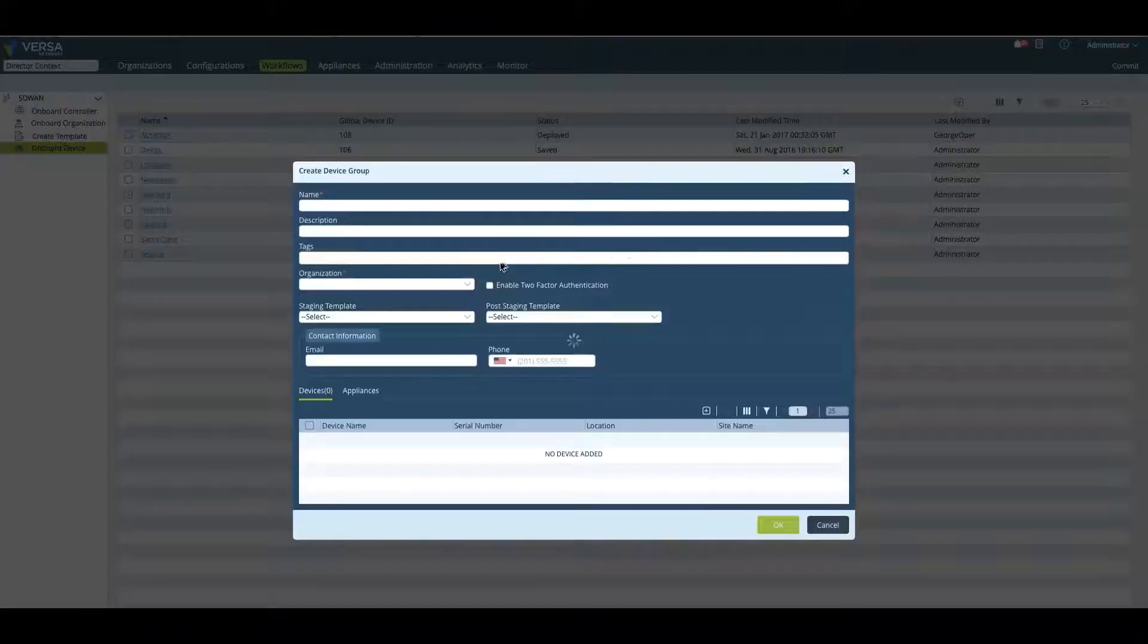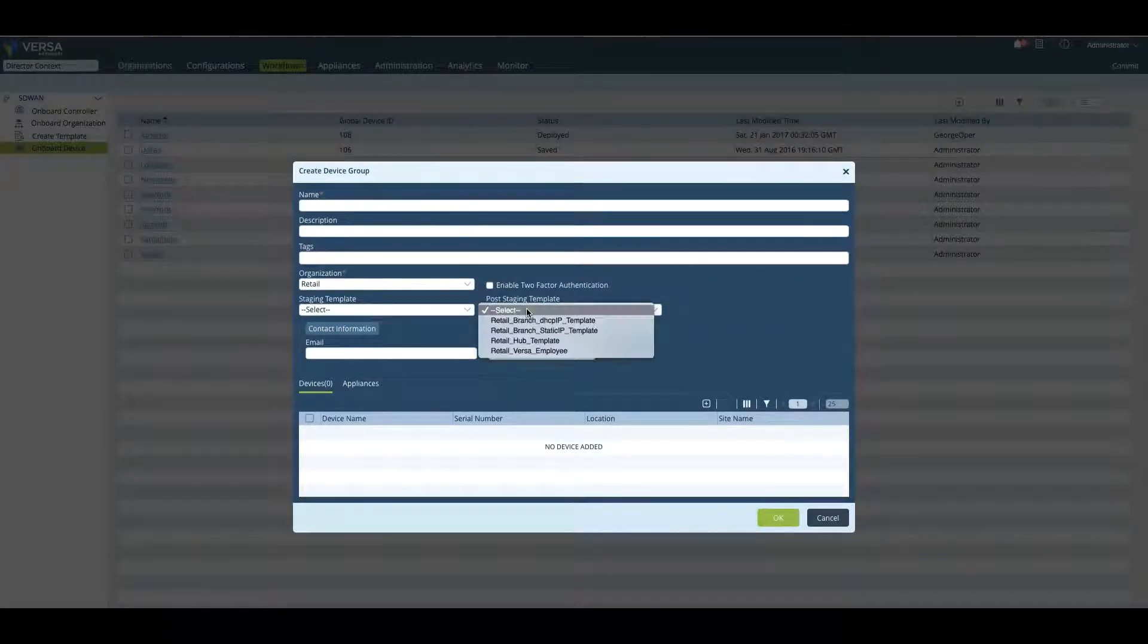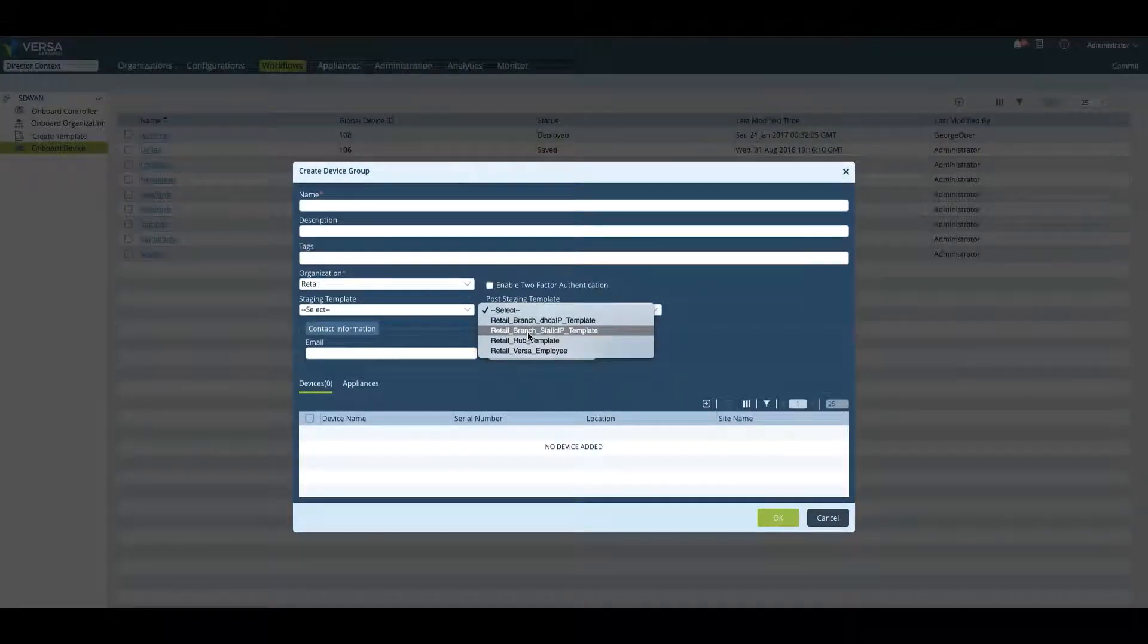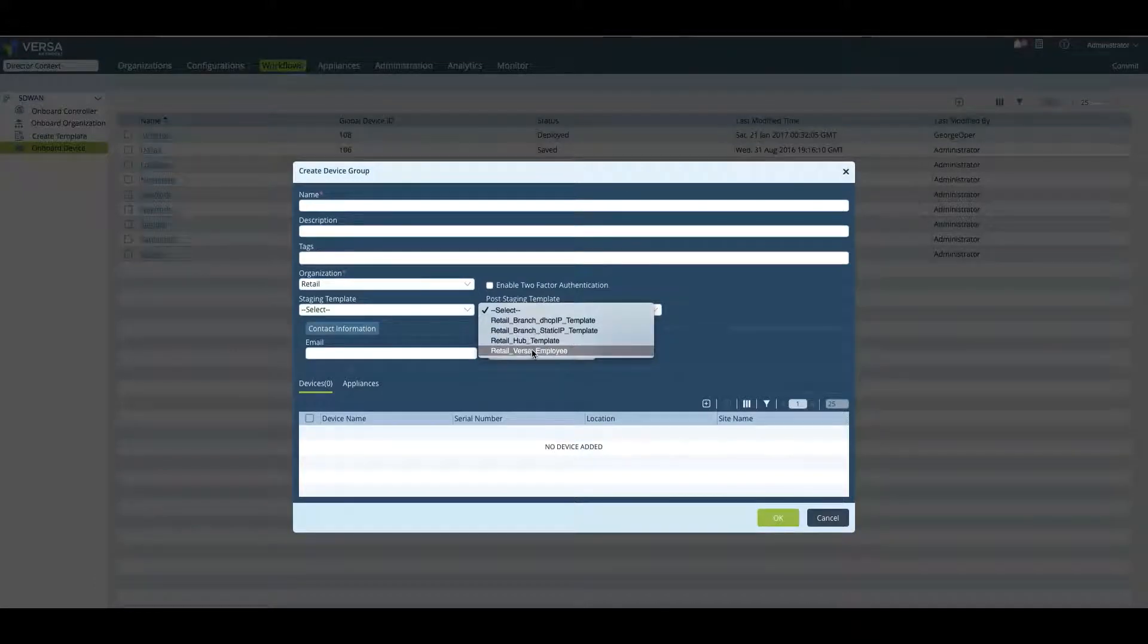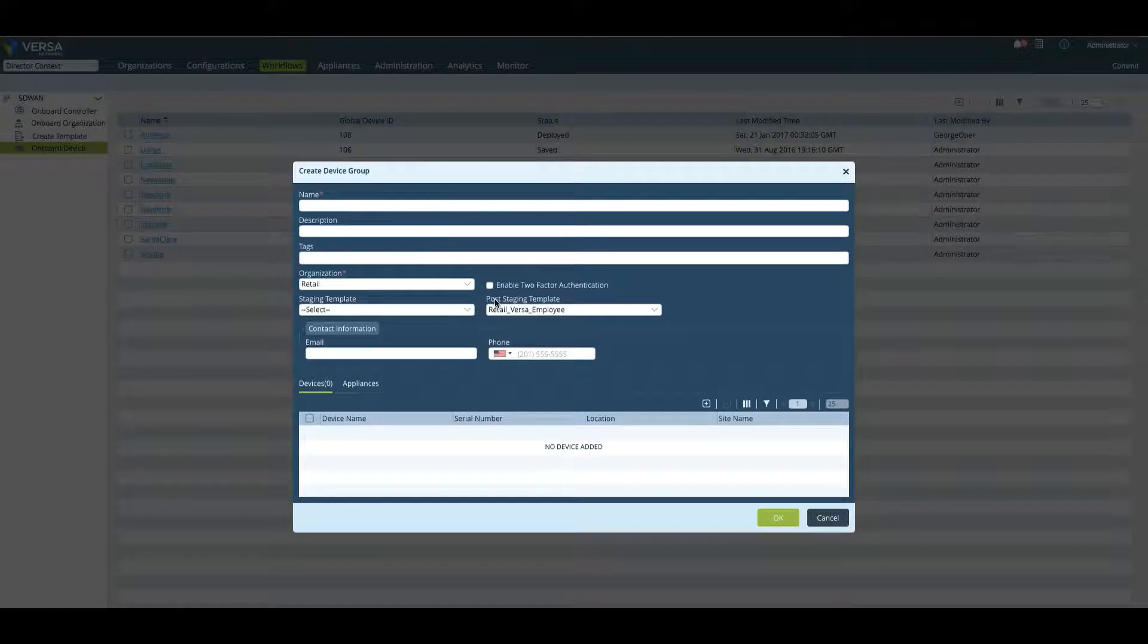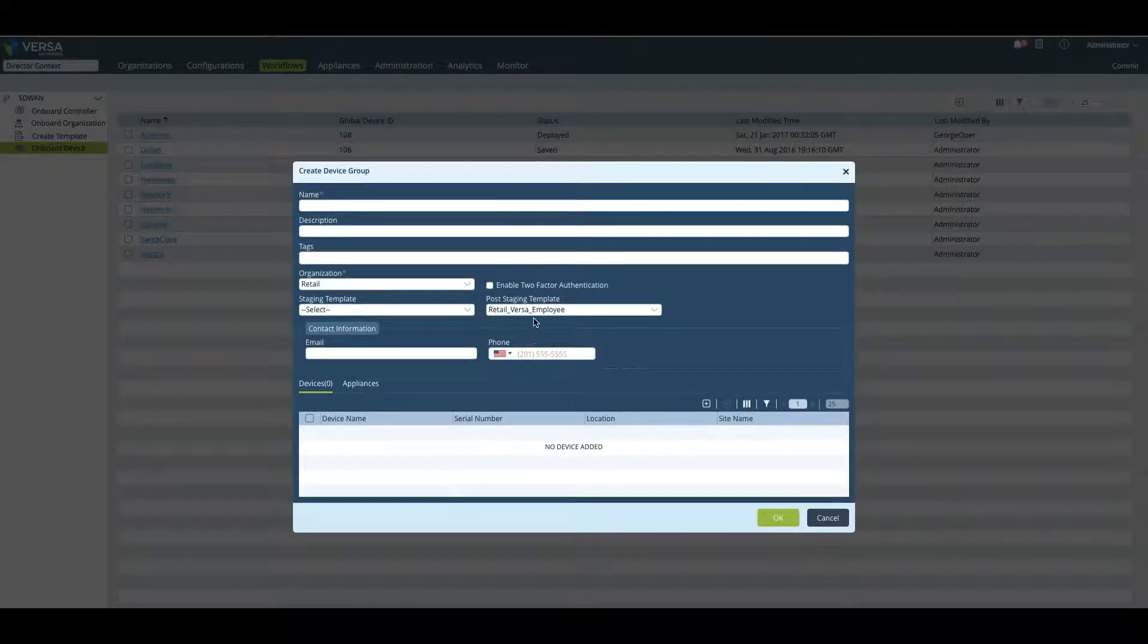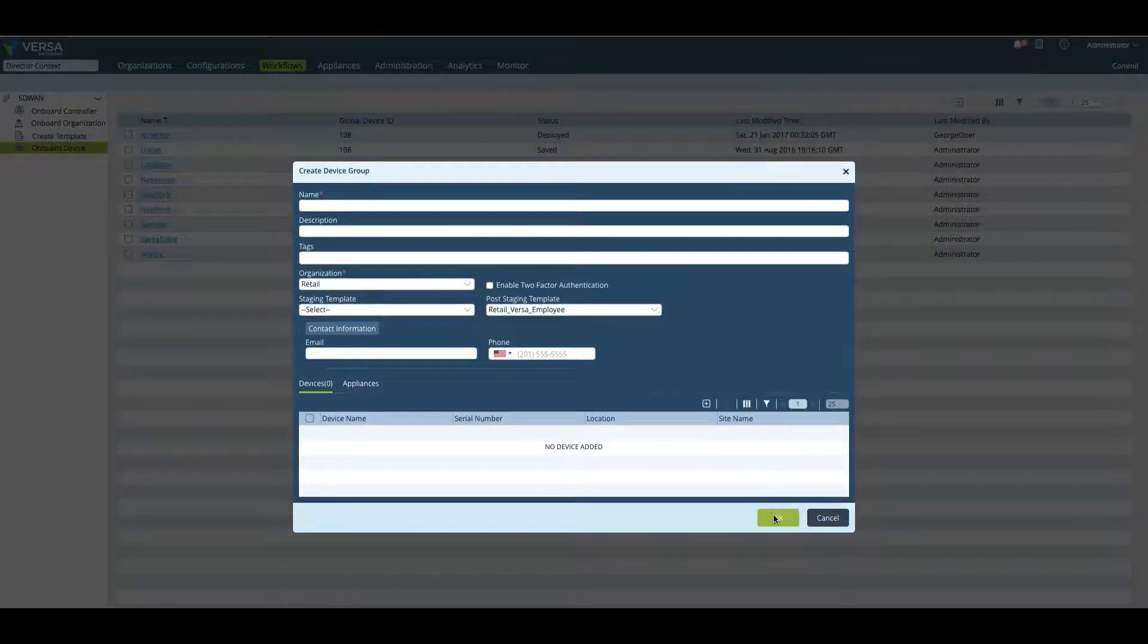This is tied to the device group and it's a post staging template, just like we saw we created those templates. Now we're actually using this template, the retail Versa employee template for this device group. All the devices that are in this group will leverage the Versa employee template and get those variables put in there.